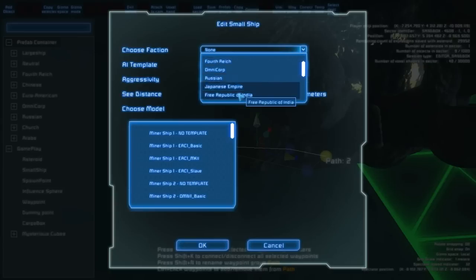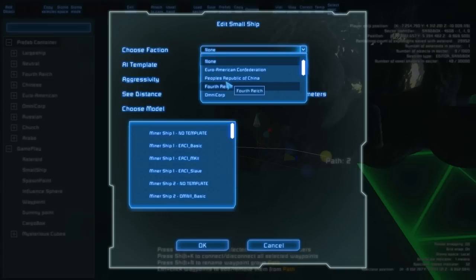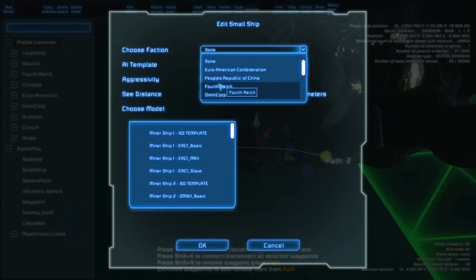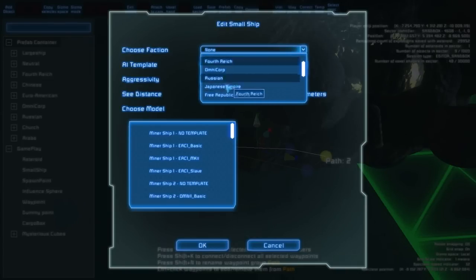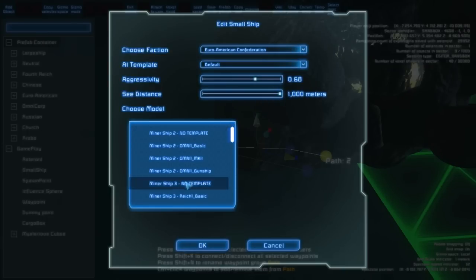Here you can set the faction, which is really important because it derives the relationship to the player. For example, Chinese are enemy and EAC are friends — so it really matters. You can also set aggressivity and the see distance, which defines from what distance they will attack you.